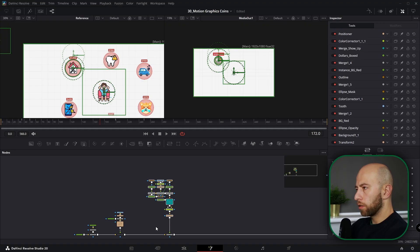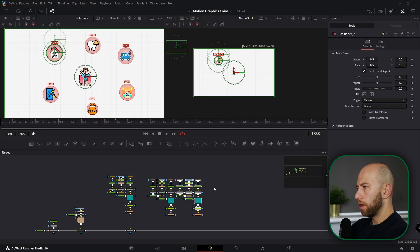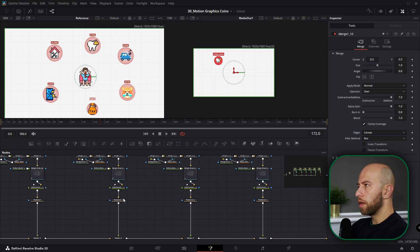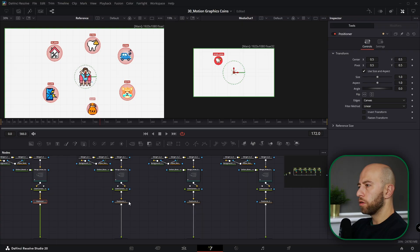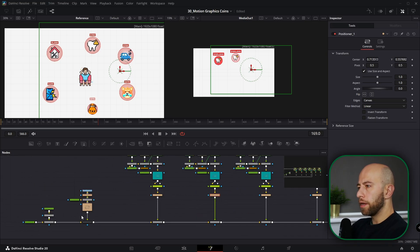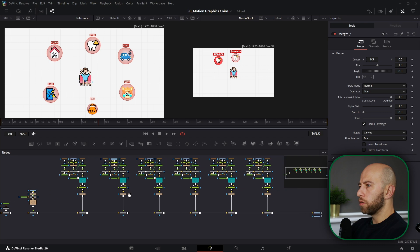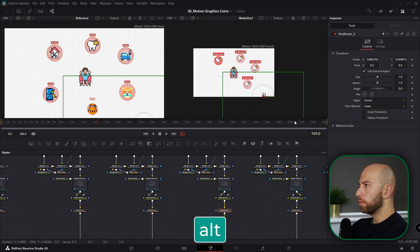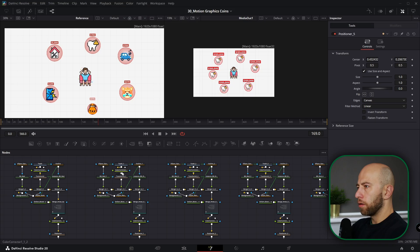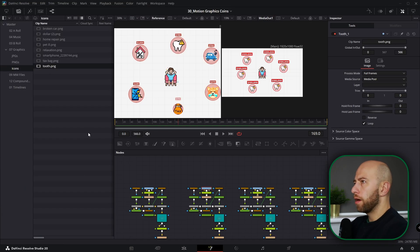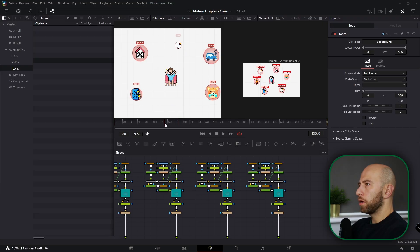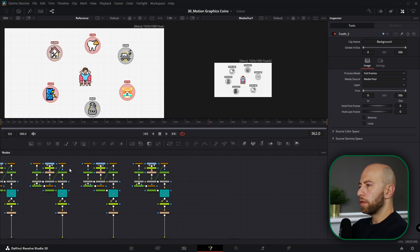Now we can copy the entire node tree. We need six elements, so copy and paste six times and connect them all to the main node tree. Then we can position every element — the tooth goes here, and let's put the center guy back and position everything. We'll change the numbers in a minute. Now let's replace all icons — in element two, home repair, broken car — whichever icons you need.